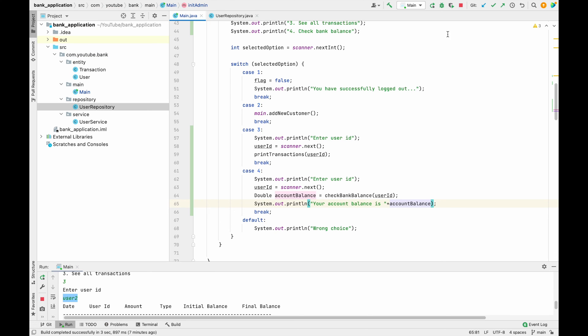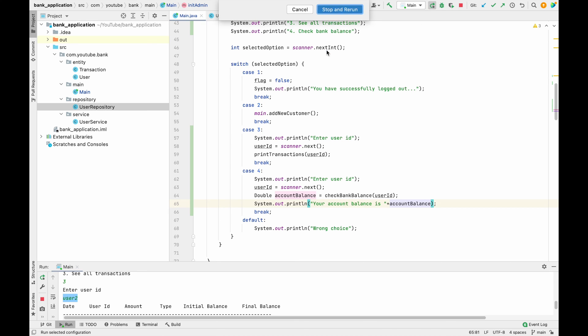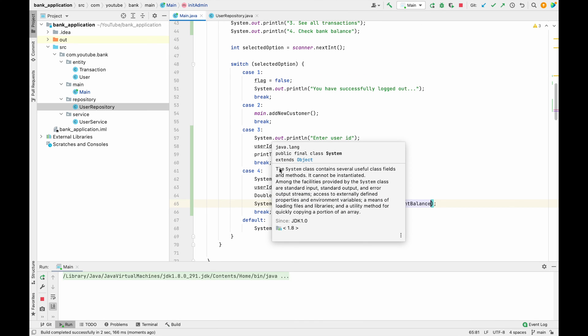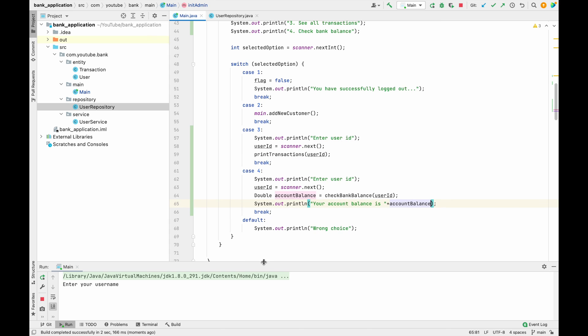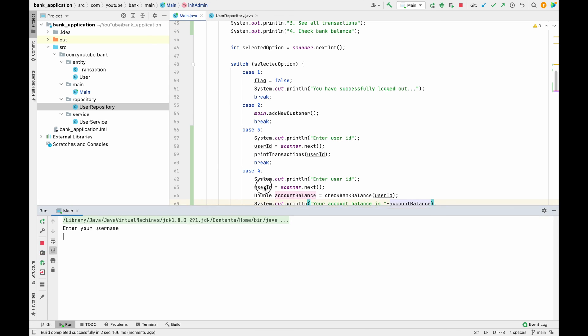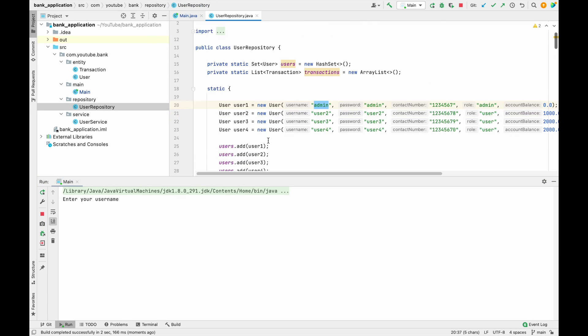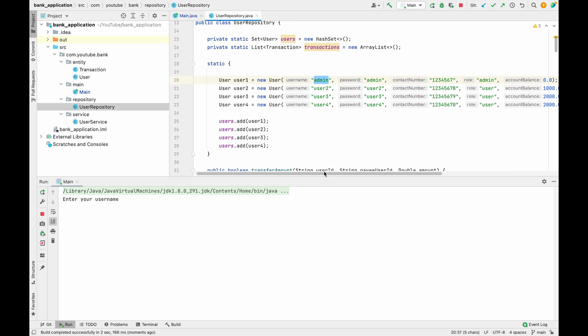Now let me save these changes and restart the application. Let's see what happens, whether we are able to print the balance or not. So over here it is asking us for login credentials. What I'll do is I'll just log in with admin itself.